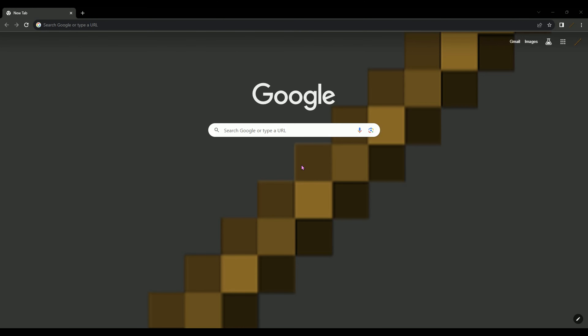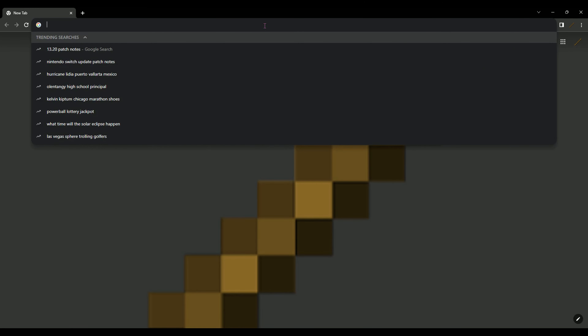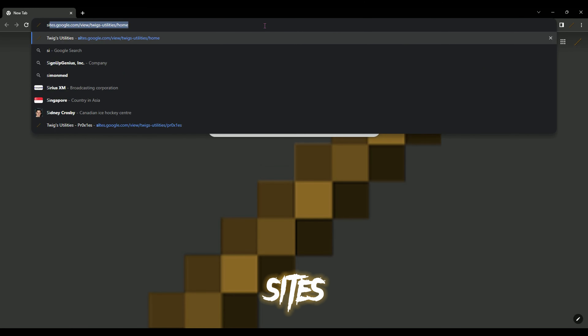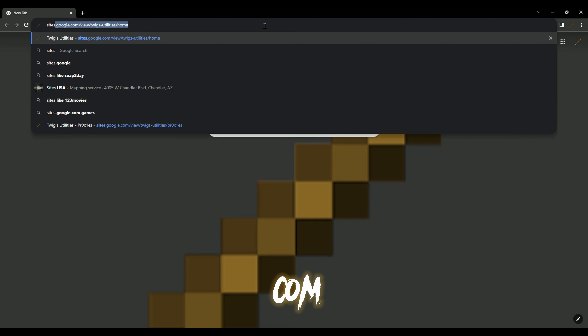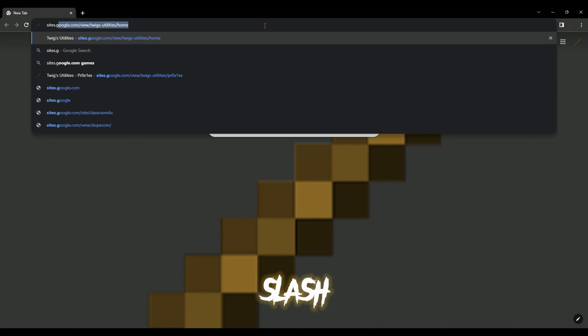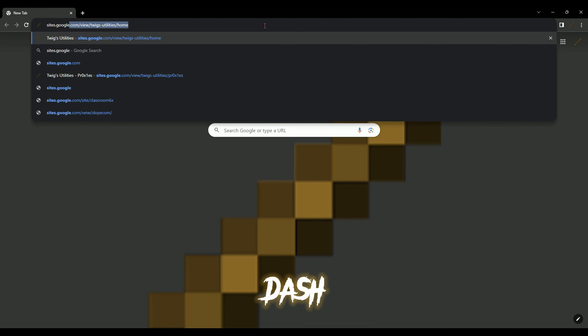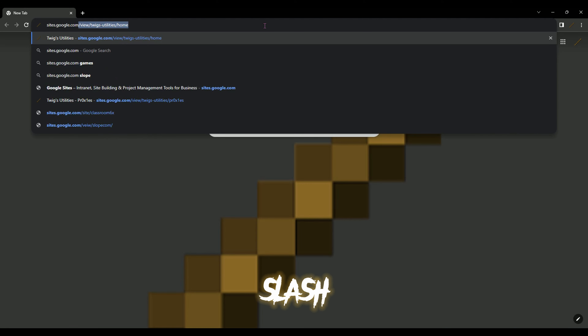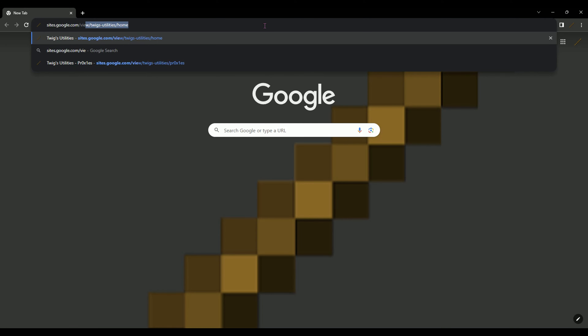Today I'm gonna show you guys 20-plus Utopia proxy links to use at school. Go to sites.google.com/view/twigs-utility/home.